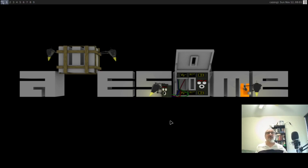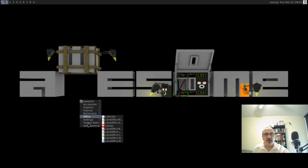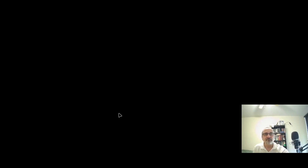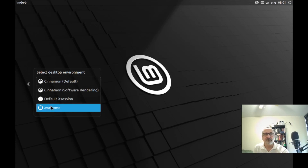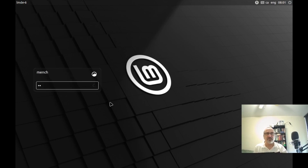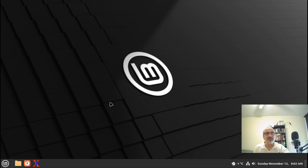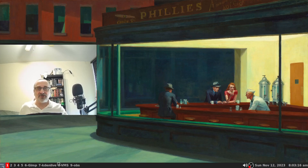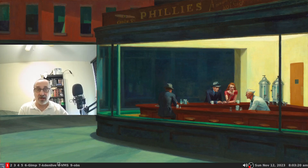Let's quit out of there and go back to the Cinnamon desktop of Linux Mint. I hope you enjoyed this video. If you did, please like it and don't forget to subscribe to my channel. Thank you for watching — until next time, I am the Linux Mitch.